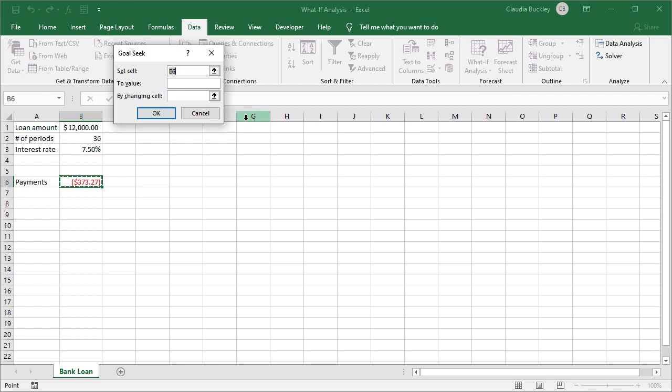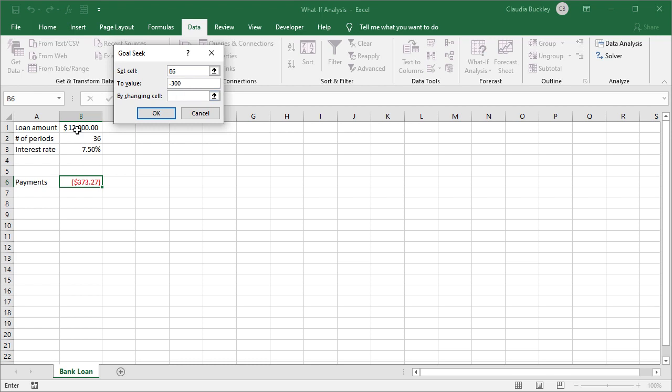First, the cell we choose in the Set Cell field must be a cell containing a formula, and B6 does contain our PMT formula so that works. We want it to be a value of $300, but this is a payment amount so it's going to be minus 300. The cell chosen in the By Changing Cell field must be a cell containing a constant that's related to the Set Cell field. So we want to change cell B1 and this constant was used in the PMT function.